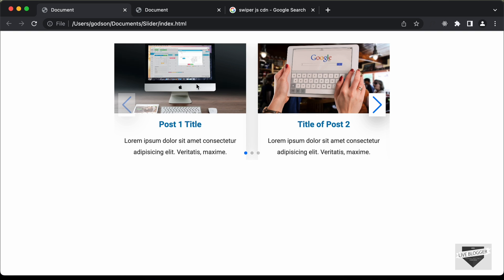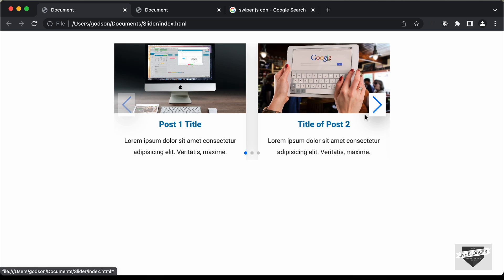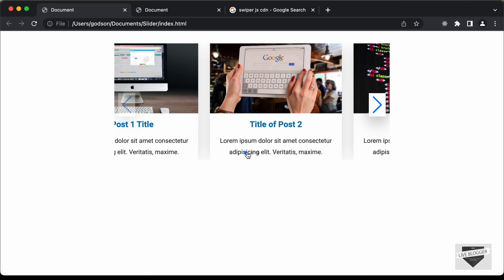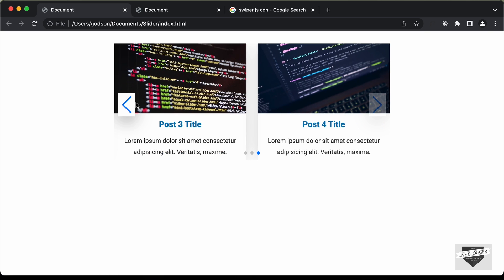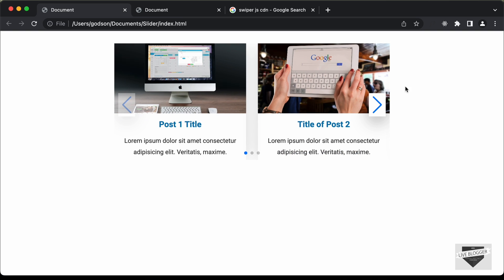In the previous video, we created the design of one of these cards — this is how it looks right now. In this video, we will add the functionality of the slider. We have three navigation dots we can click to go to any page, and next and previous arrows as well. We will add all this functionality in this video. Let's get started.